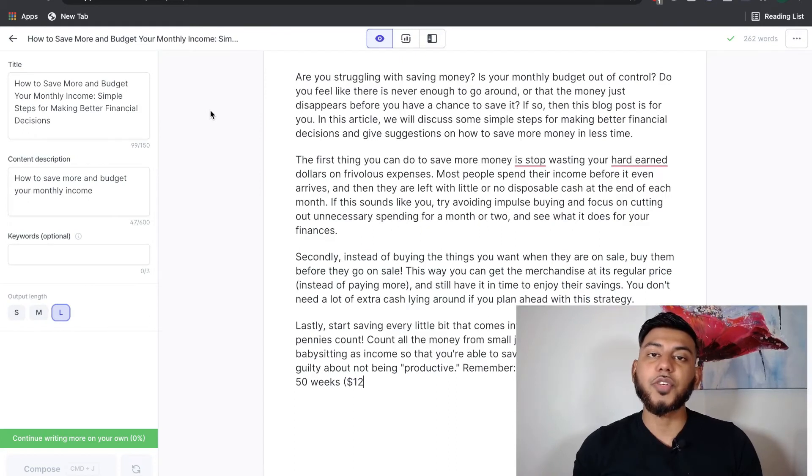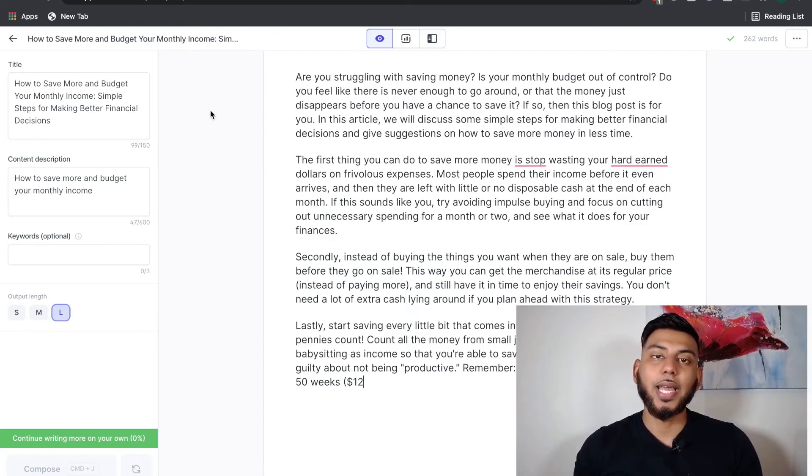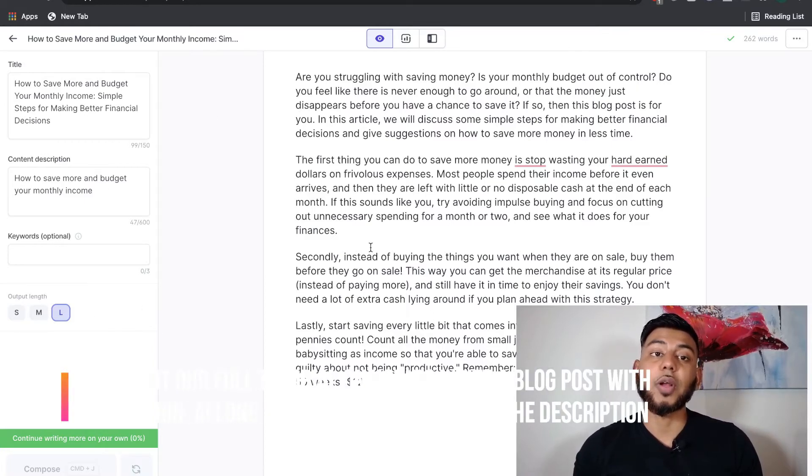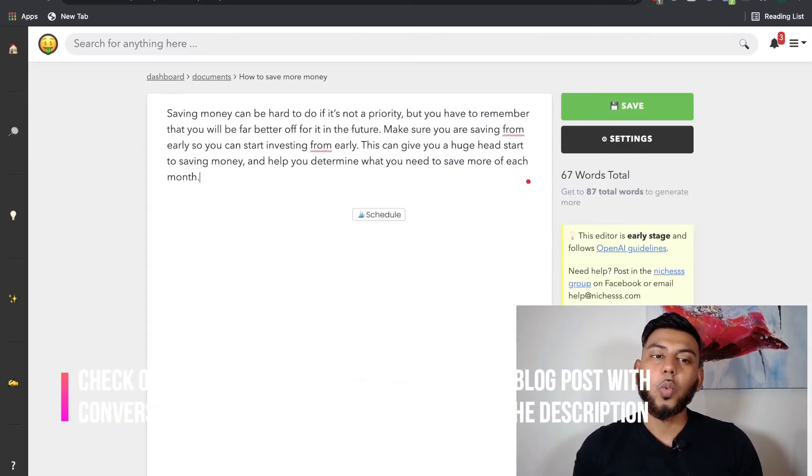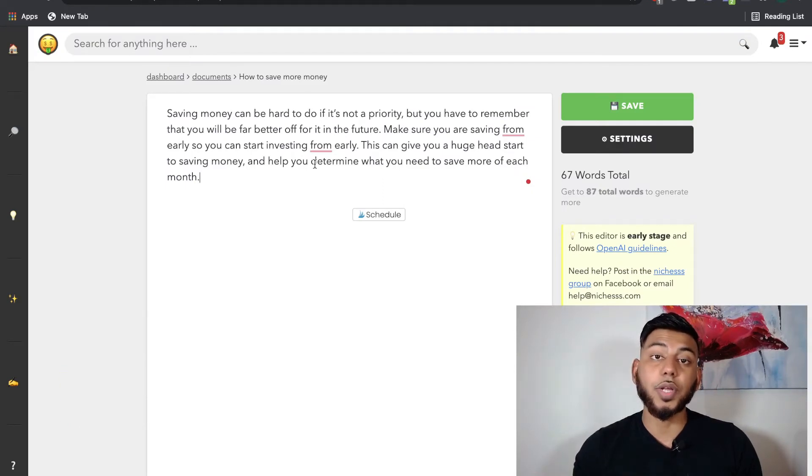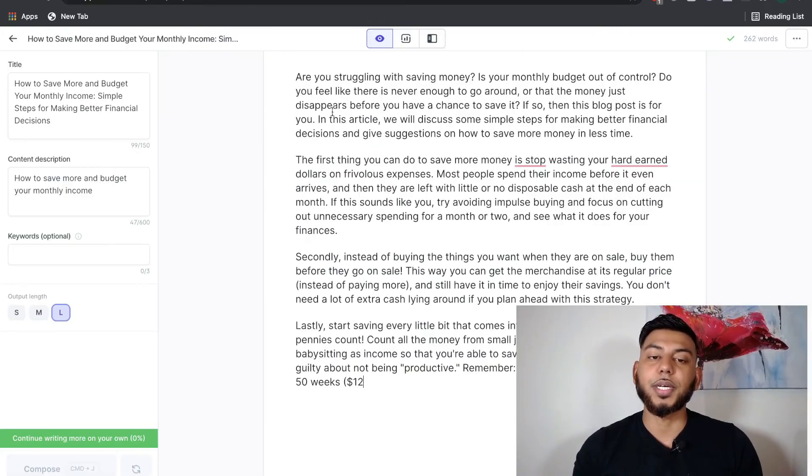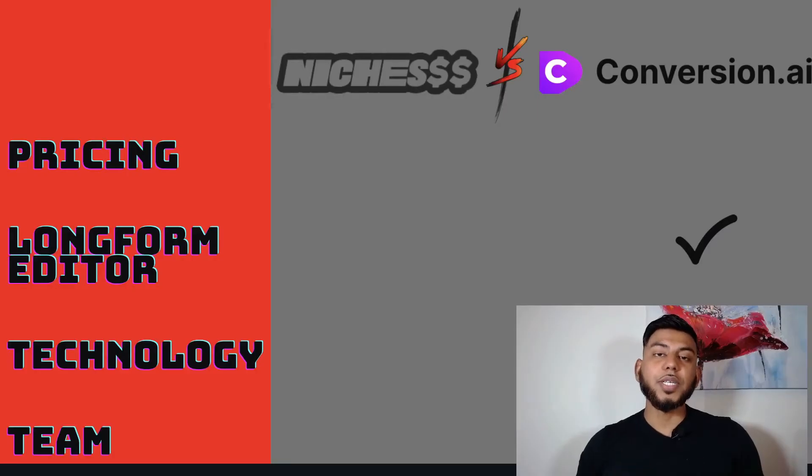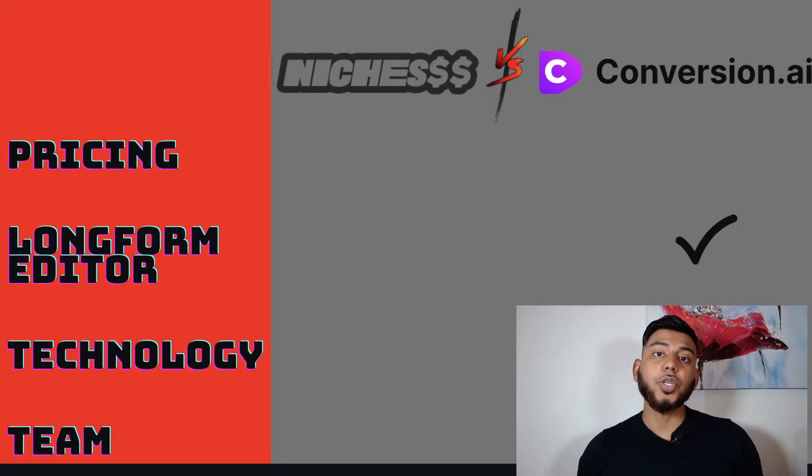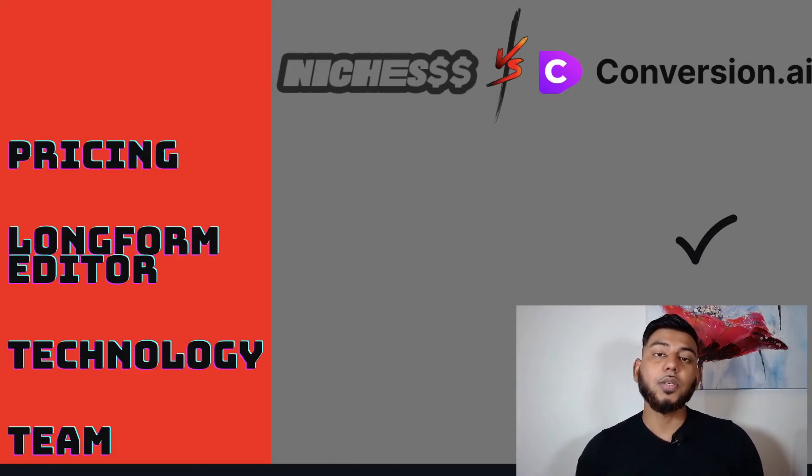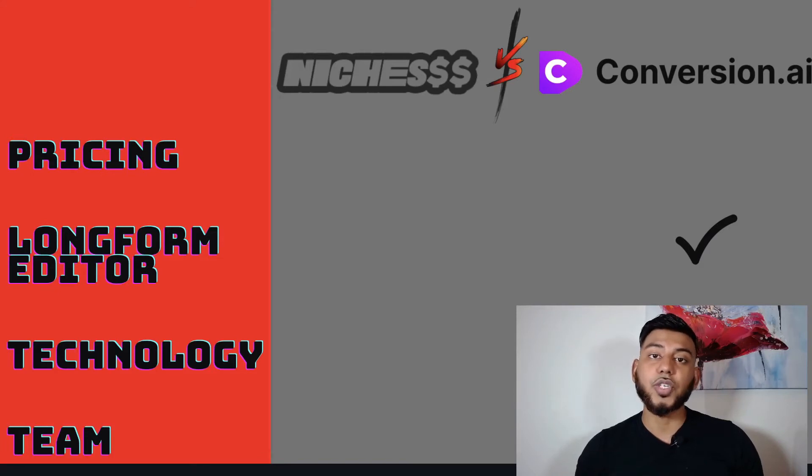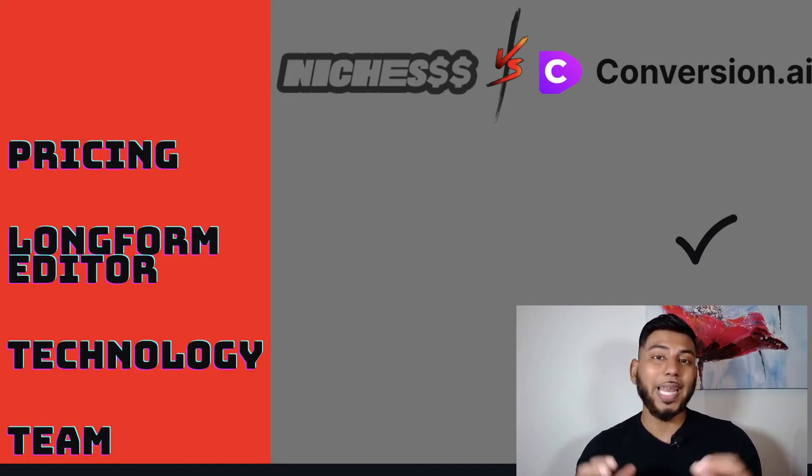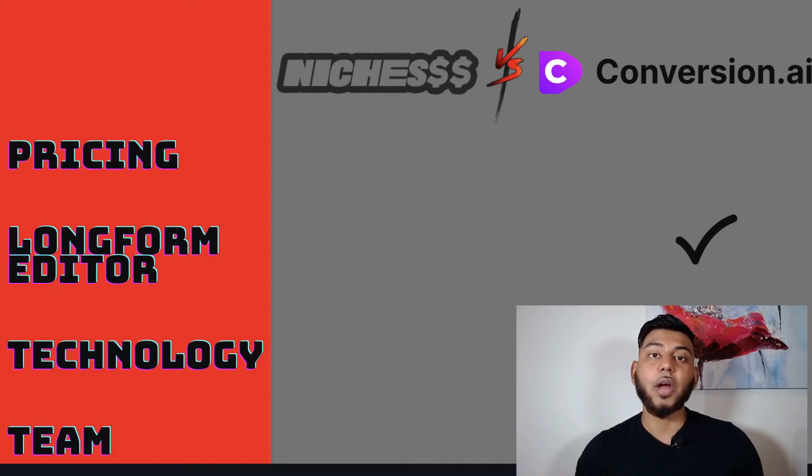Also, conversion.ai has a very user-friendly and intuitive interface. It's very easy to figure out how to use the software. While niches has some sort of a learning curve and the UI isn't as smooth as conversion.ai. And for that reason, the long-form editor, which is the most sought-after and popular AI writing template, goes to conversion.ai. The ability and ease to create long-form content on conversion.ai is unmatched with any other AI writing softwares that I have personally used in the market. And this includes niches and any other AI writers. It's simply unbeatable.